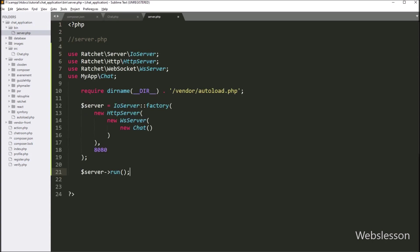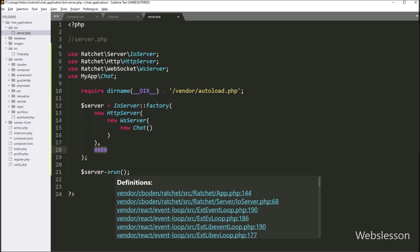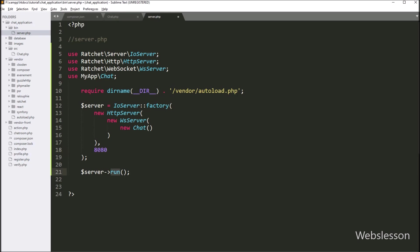Here we paste this code. We can see our chat application class has been used in this script — it will initiate the chat class. This script will start the chat server on port 8080, and the run method will start the server for the chat application.